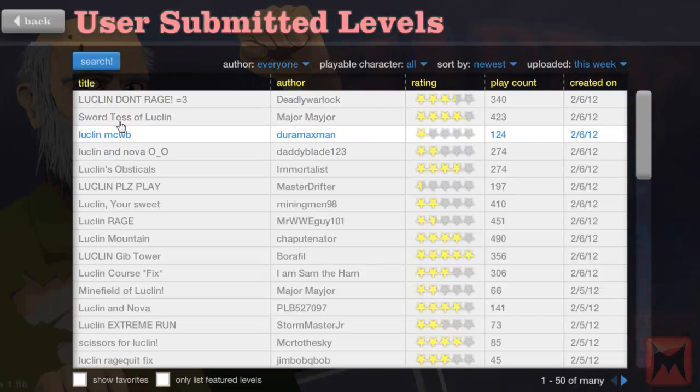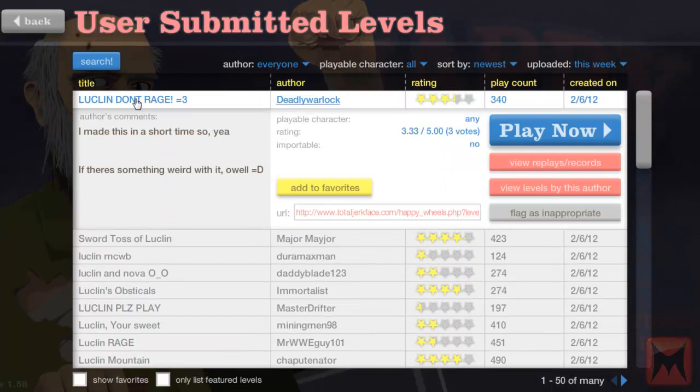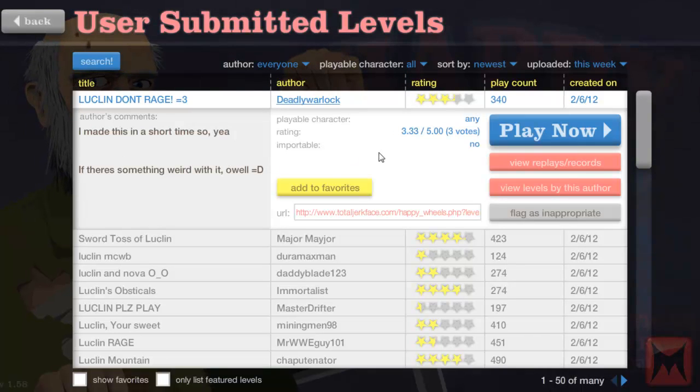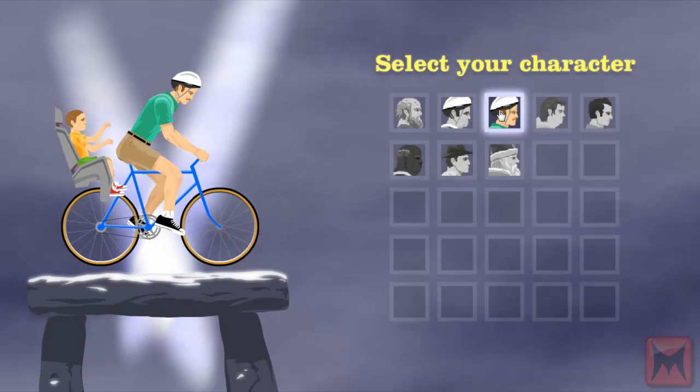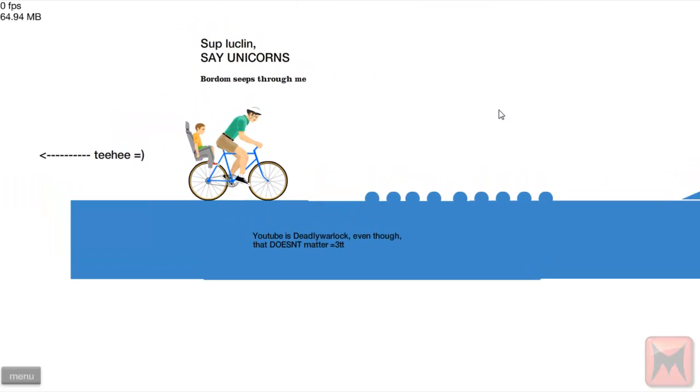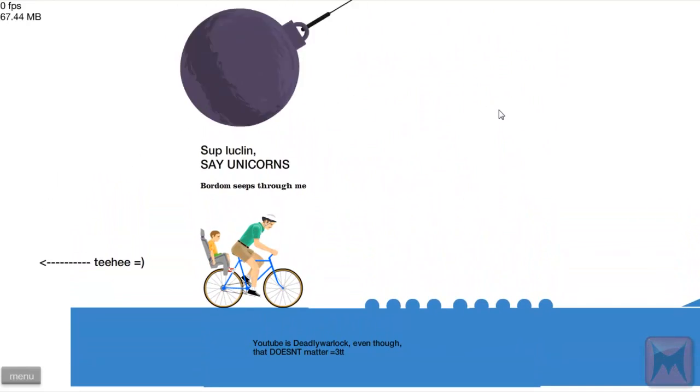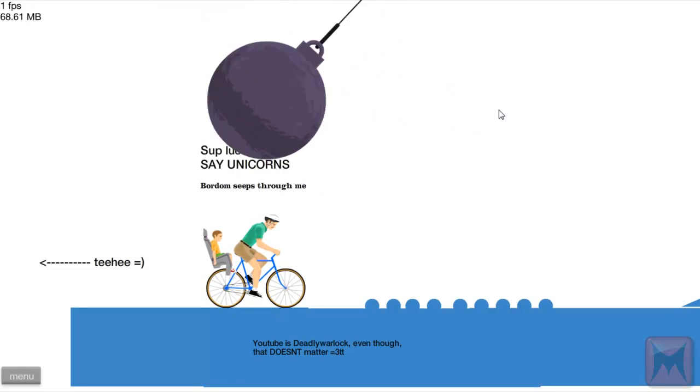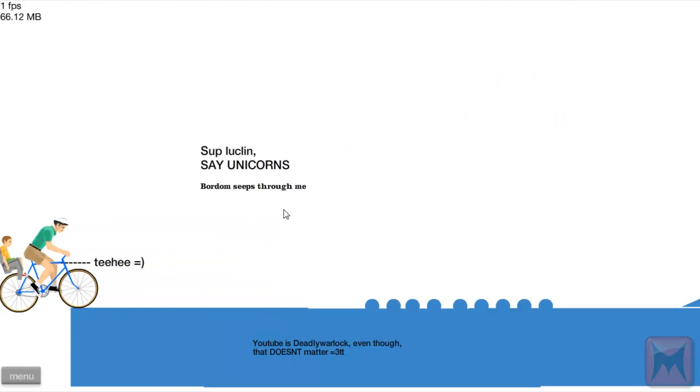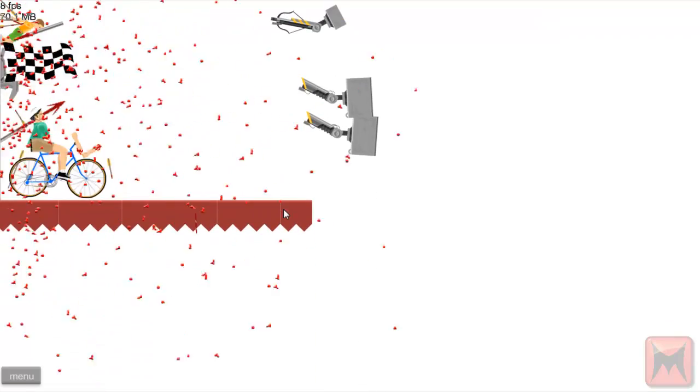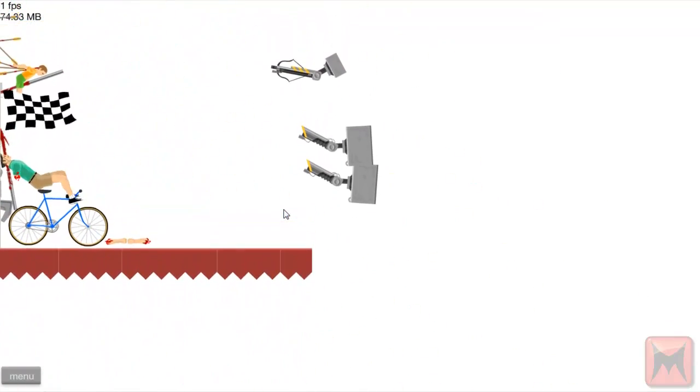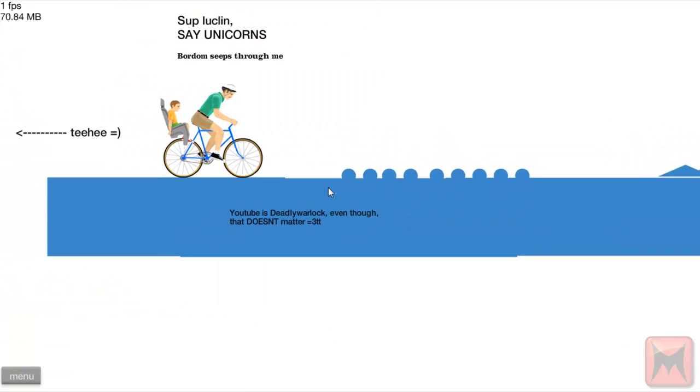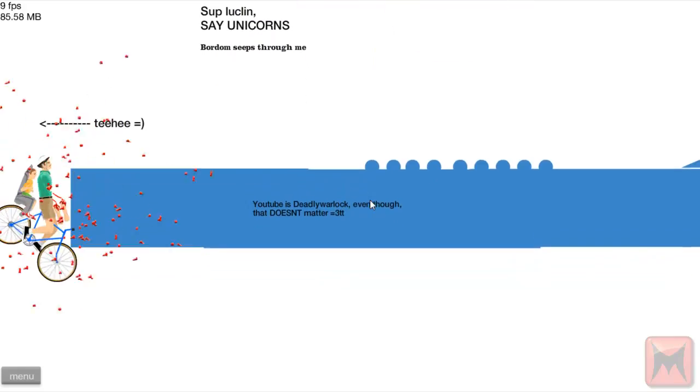So we have Lucklin Don't Rage by Deadly Warlock, let's try that one. I made this in a short time so if there's something weird with it, oh well. Nice, I like your attitude. Let's pick these two because they work as a team. Whoa! Sup Lucklin, Say Unicorns. Boredom seeps through me. YouTube is Deadly Warlock. I like the teehee so we're just gonna teehee back here. Teehee! But we died before we even hit the teehee.